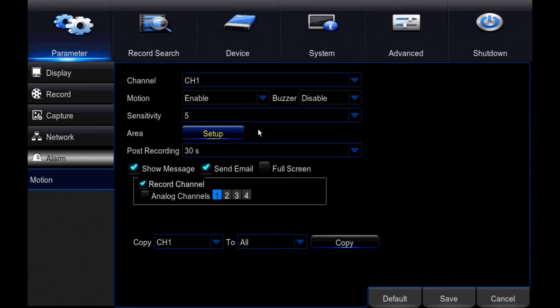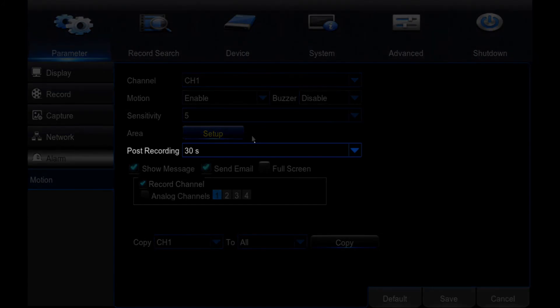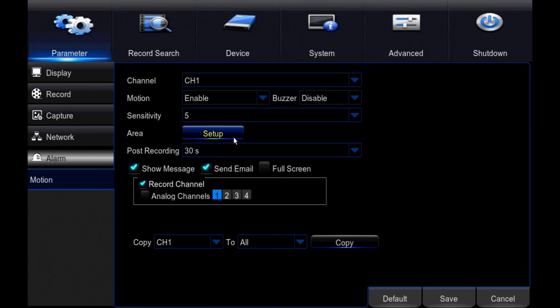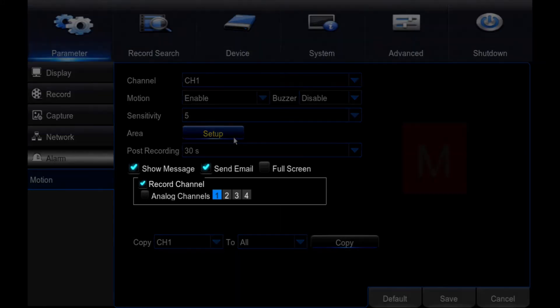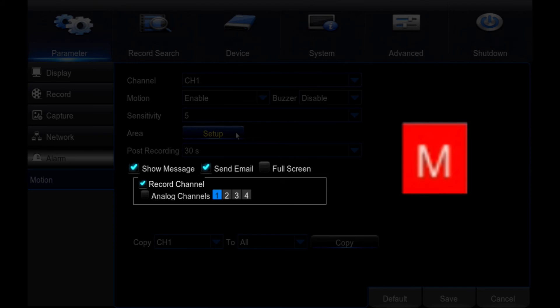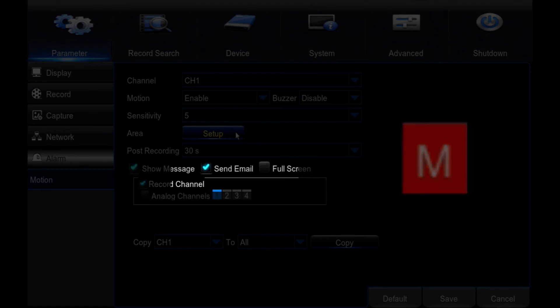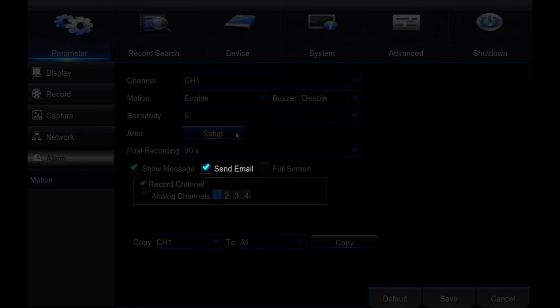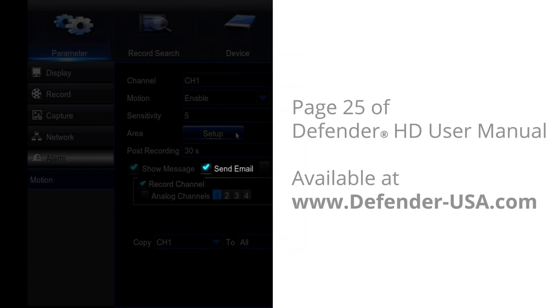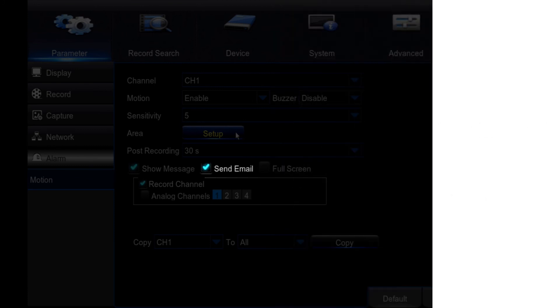Post recording: The duration in seconds that the DVR will record when motion is no longer detected. Show message: A red M will show in live view to indicate that motion is being recorded. Send email: Send an automated email when motion is detected. Your DVR must be hardwired to a router or modem for this option to work. This setup is detailed on page 25 of the Defender HD user manual, available on the resources or manuals section of defender-usa.com.